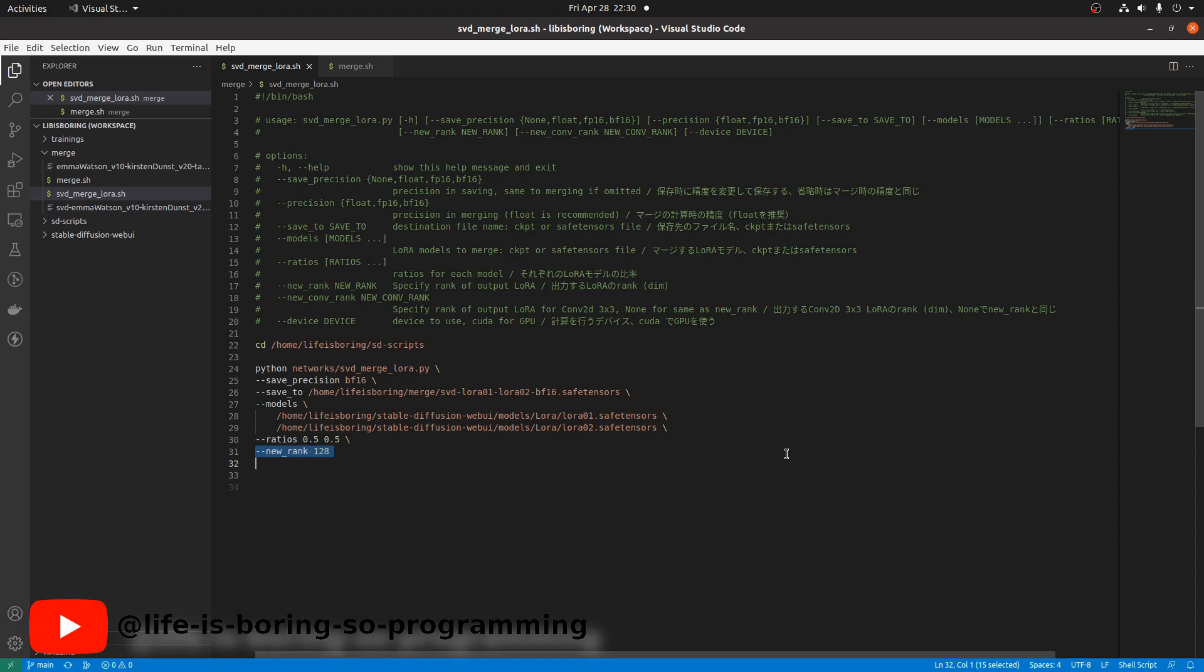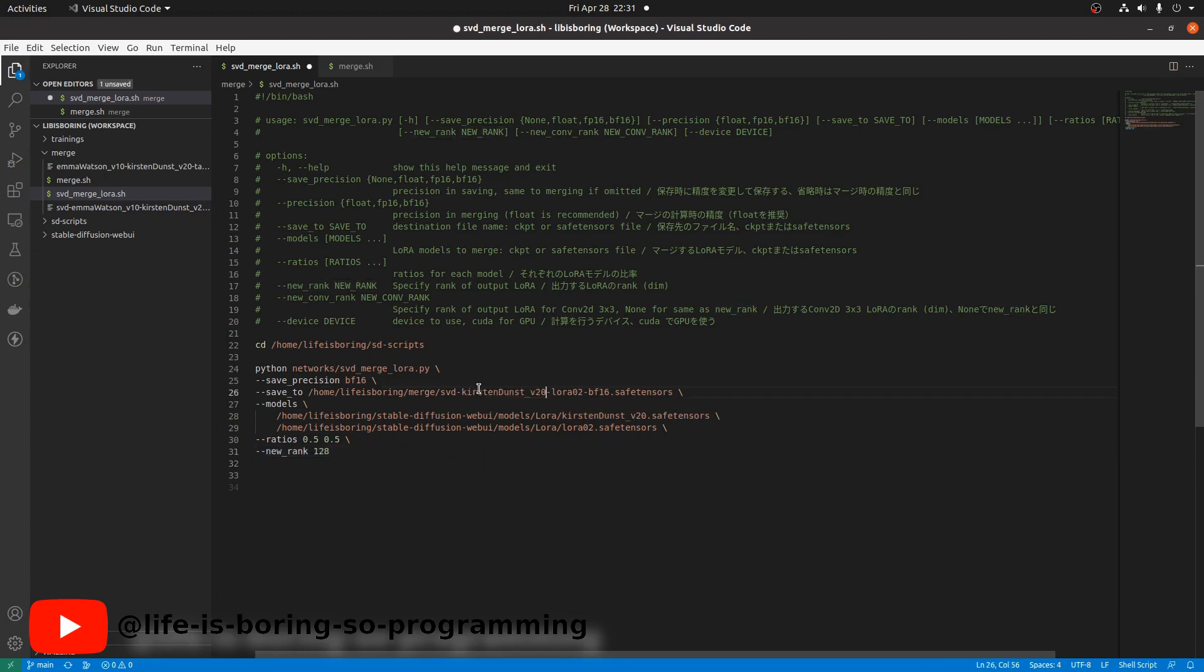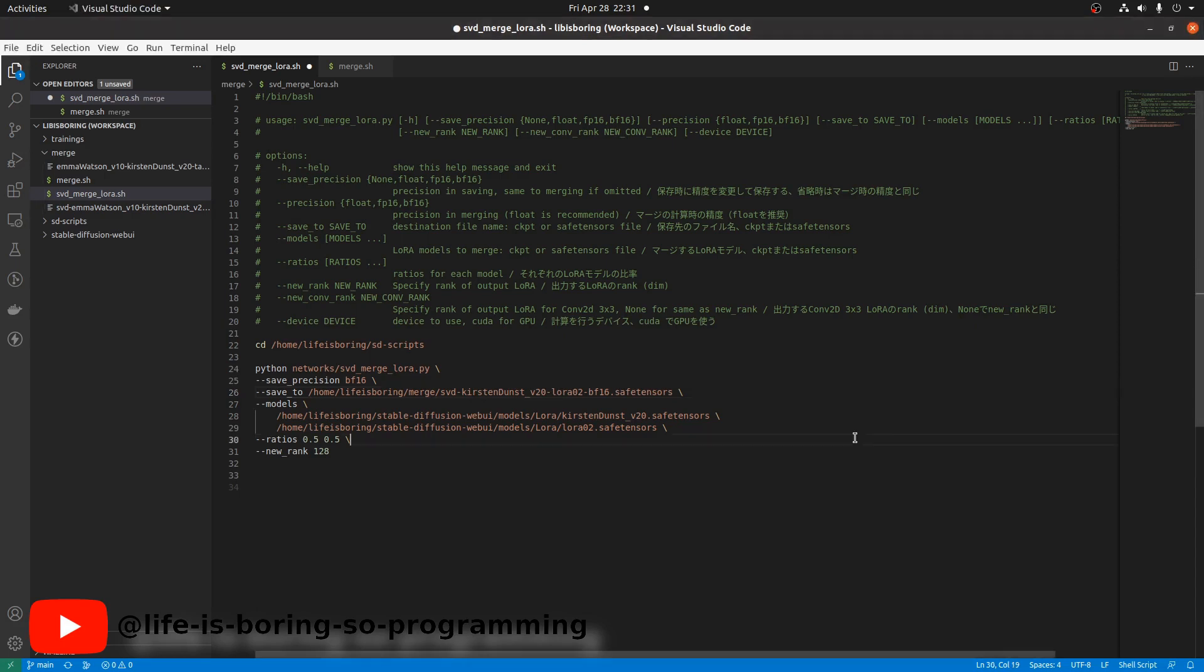For this time we need a new parameter called new rank. We can try to use this new parameter to specify the network dimension of our new LoRA model. We will try to merge the Kirsten Dunst LoRA model and the Emma Watson LoRA model together.